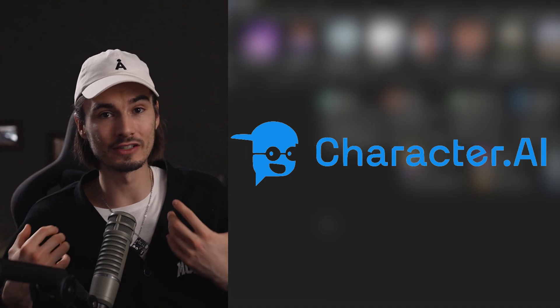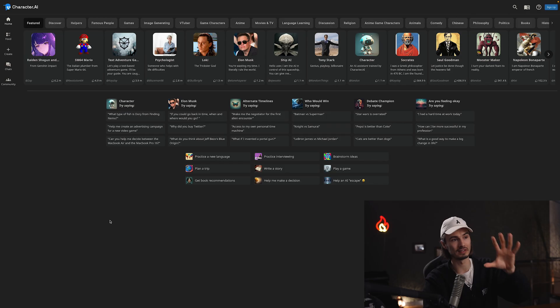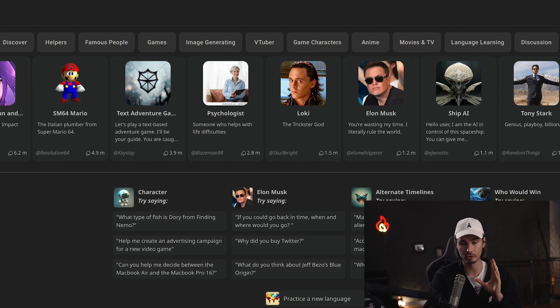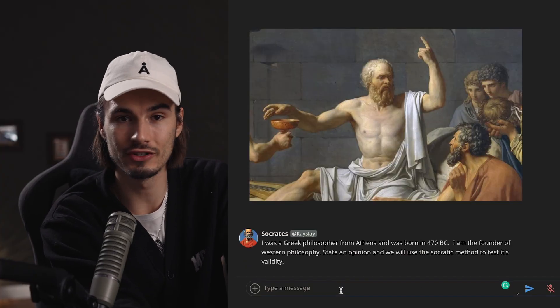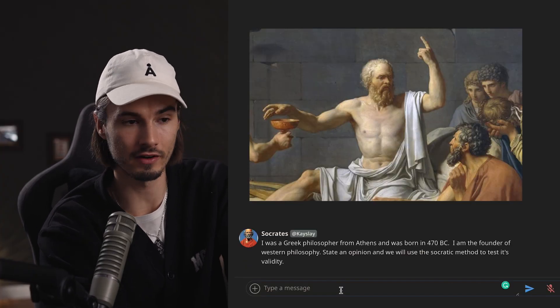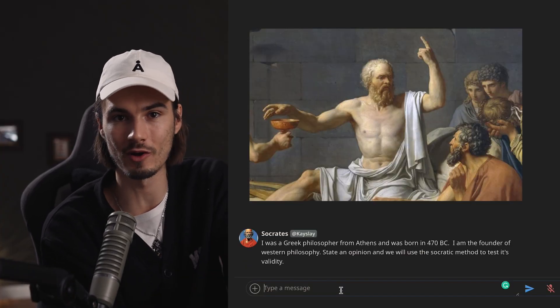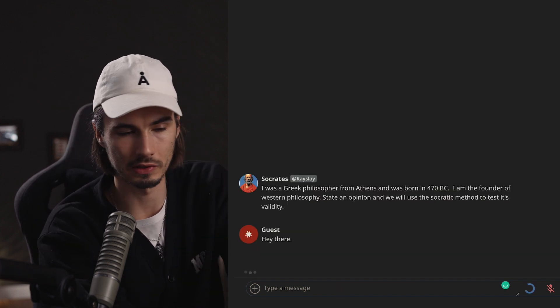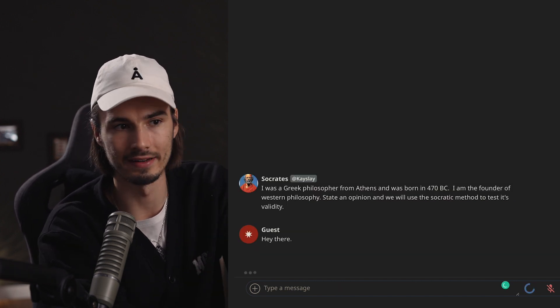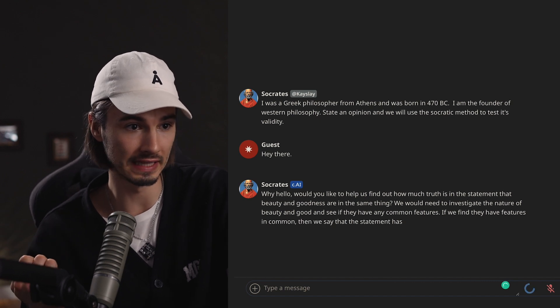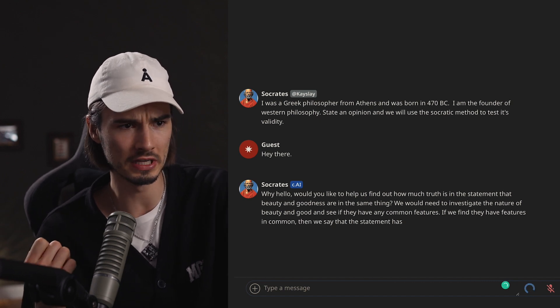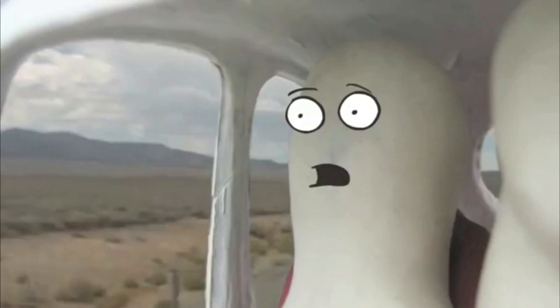This is another one that is fantastic to try with your friends, because this app allows you to talk to famous characters. Let's pick Socrates — a legendary Greek philosopher — and now you can talk to him, because this language model has been trained on his writing. Let's say "hey there." He responds: "Why, hello. Would you like to help us find out how much truth is in the statement that beauty and goodness are in the same thing?" Socrates does not like small talk.